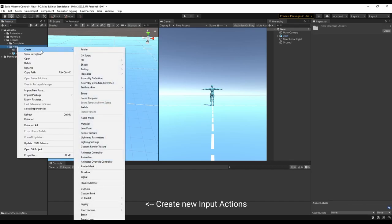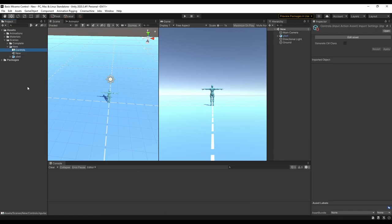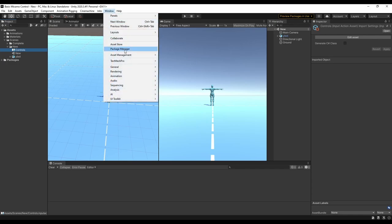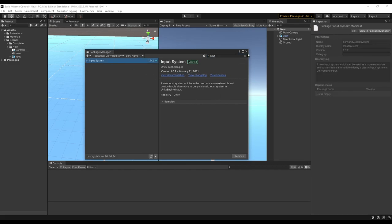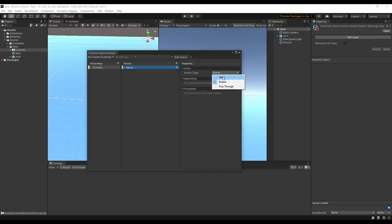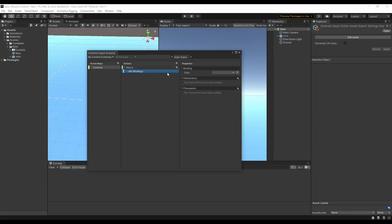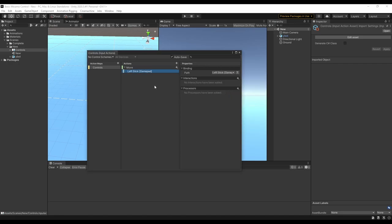The next thing I want to do is create an input action asset to start setting up controls for the character. If you don't have that setting, you're going to have to go to the package manager and include the input system. Now we can open the action asset and add a new map. The first action we're going to have is the move action. I'm going to change this to a value and then make sure it's set to be a vector 2. Now the first binding we want is going to be the left stick on a controller, so let's go to gamepad and pick left stick. And then we'll add a new binding, but we want it to be a 2D vector composite.